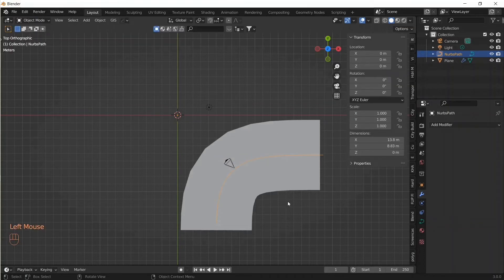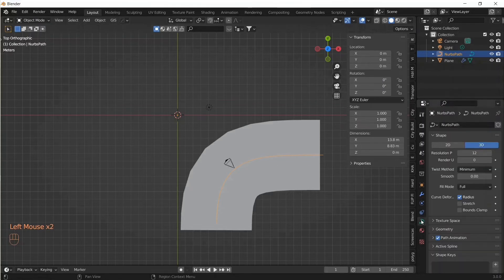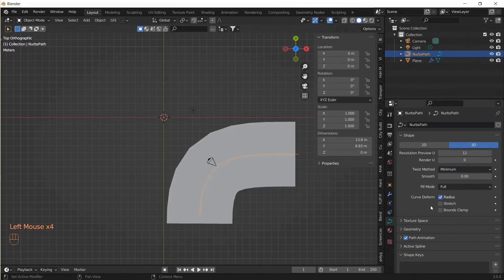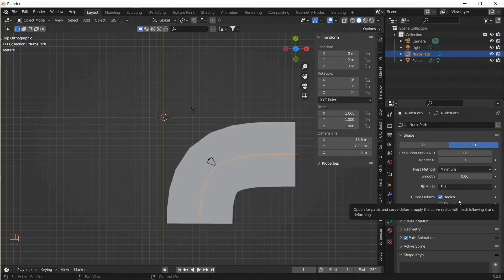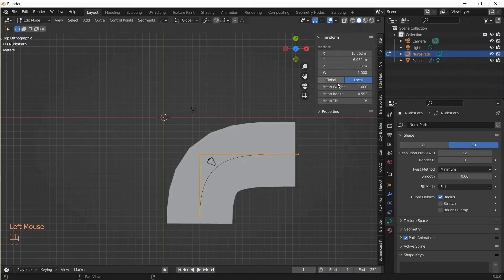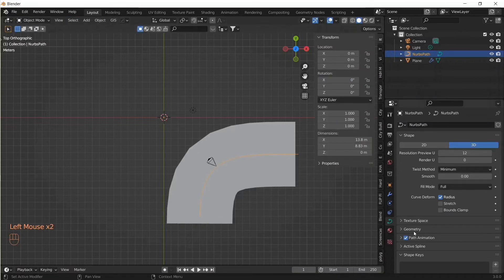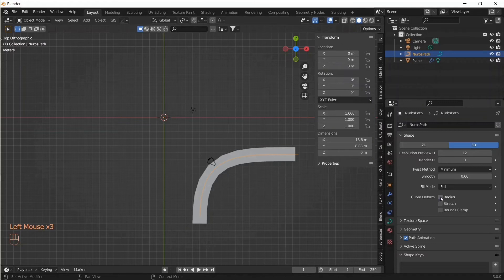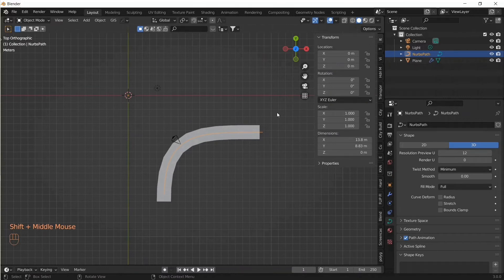The way these things are related is under Curve Properties. There's Curve Deform and the Radius tick box is checked. If we uncheck that Radius tick box, the Mean Radius is not going to affect the object scale. Now with the Radius box unchecked, everything automatically falls into place.